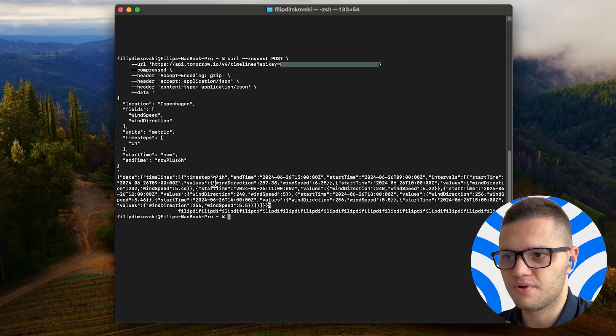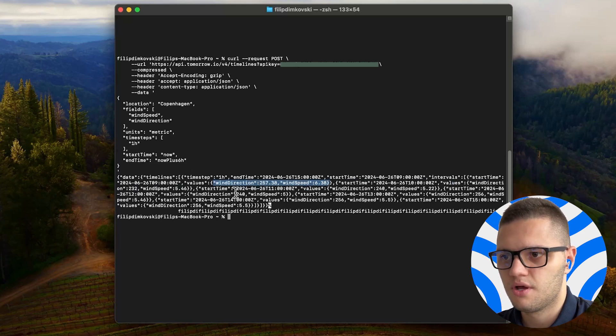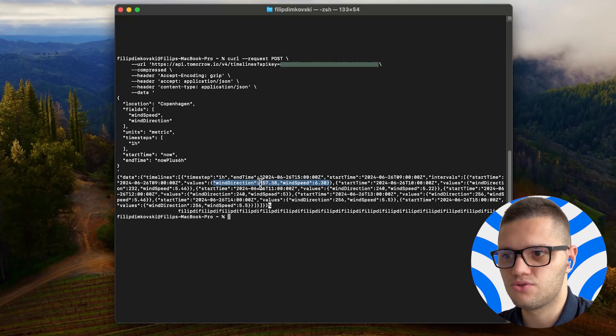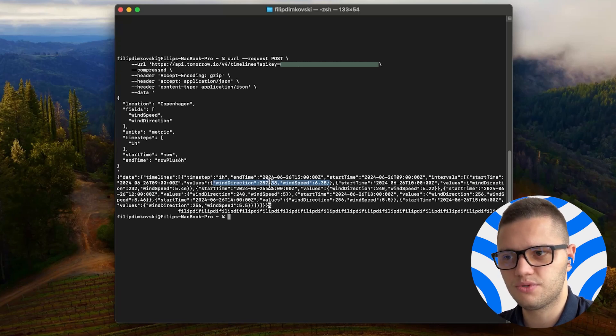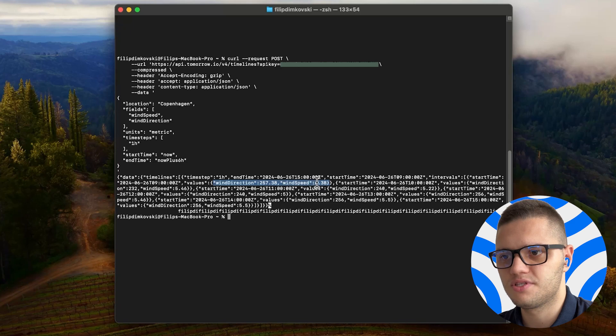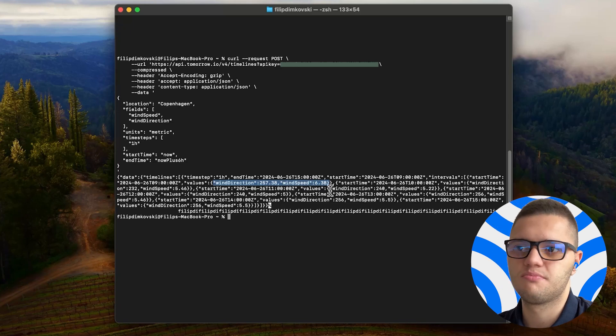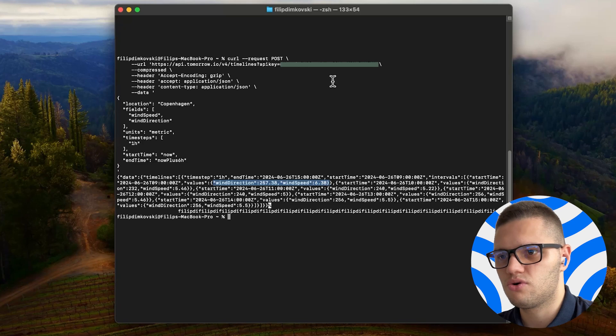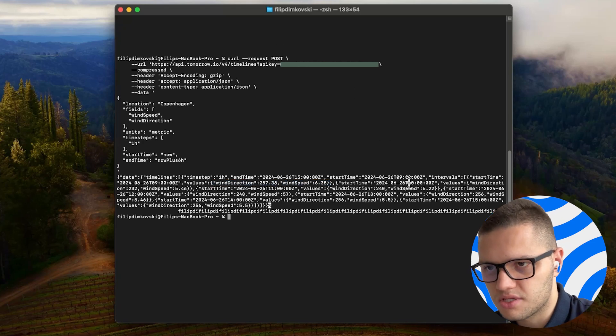We have wind direction. The wind direction in Copenhagen is at 260 almost. And the wind speed is at 6.3 meters per second.